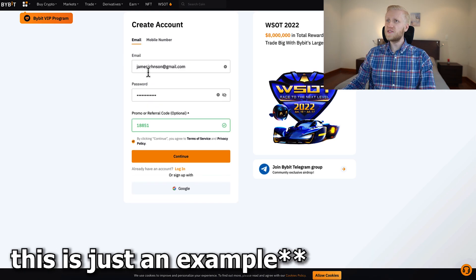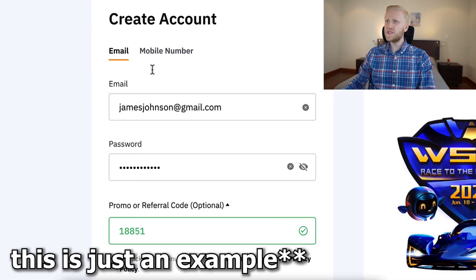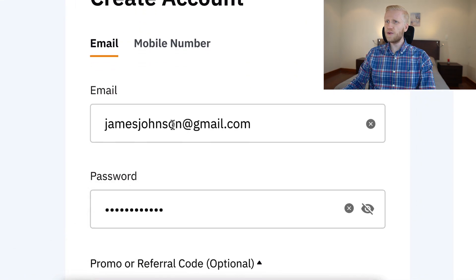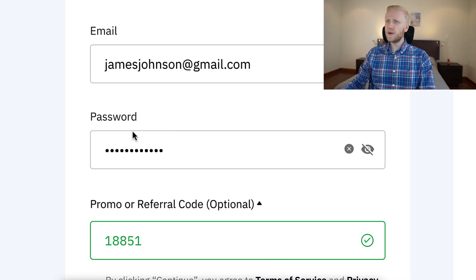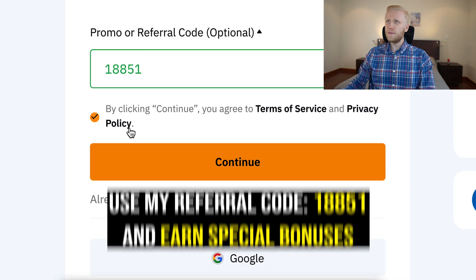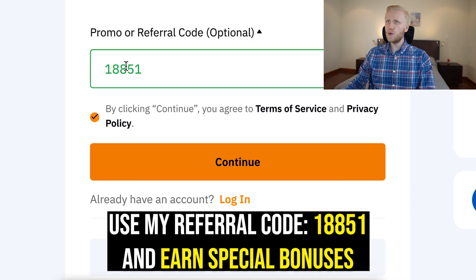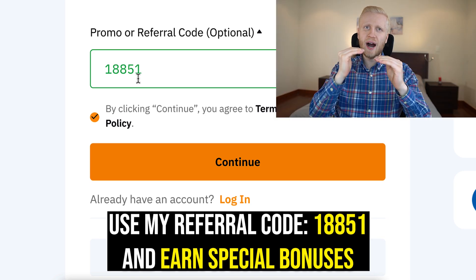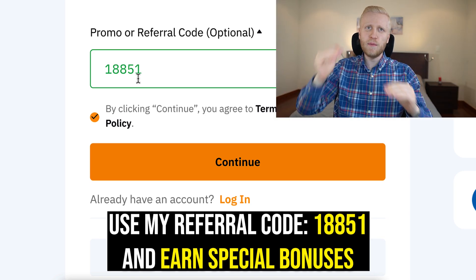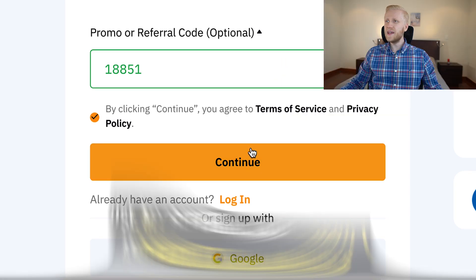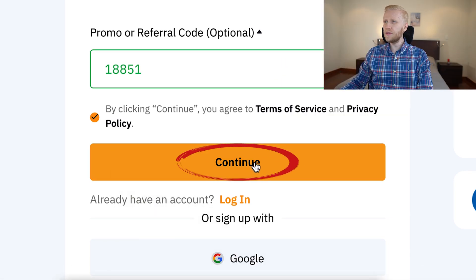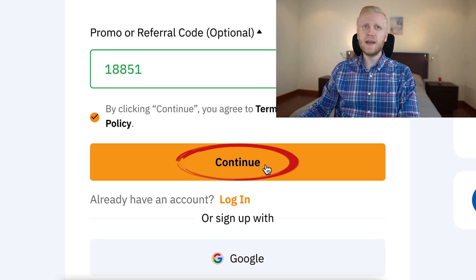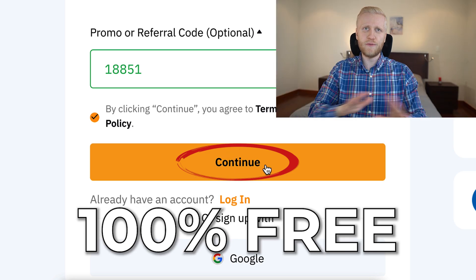For example, if your email is jamesjohnson@gmail.com, you fill it out here, you create the password, and my referral code 18851 has automatically been added, which gives you higher sign-up bonuses. Then you click continue and you will be inside Bybit for 100% free.